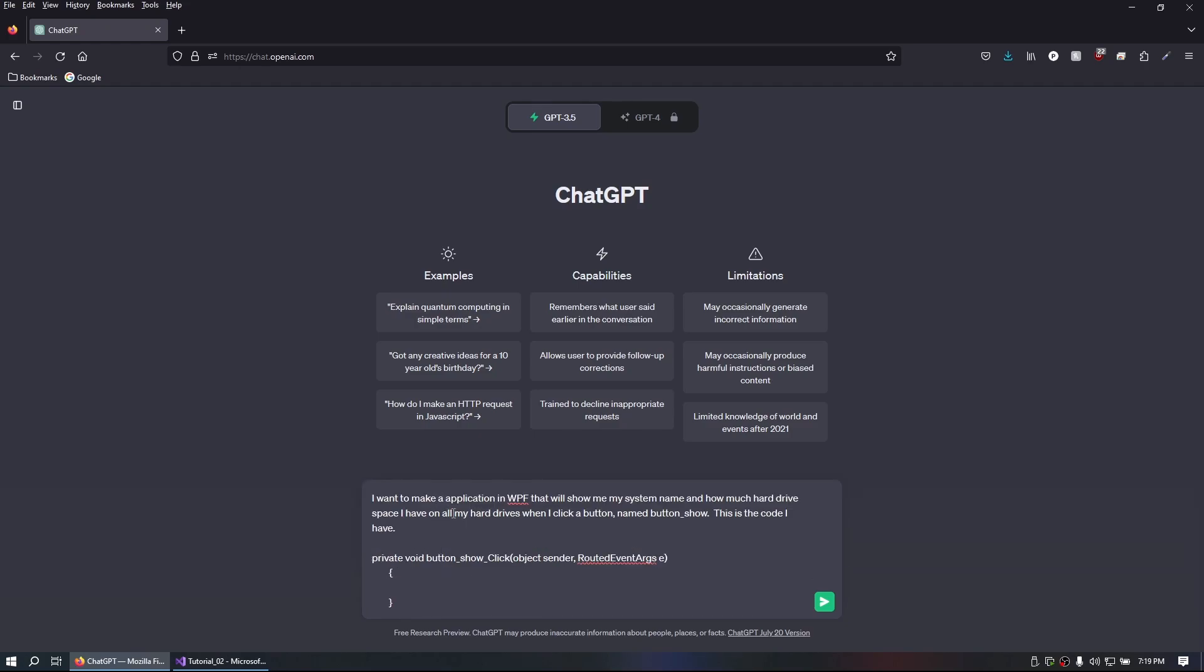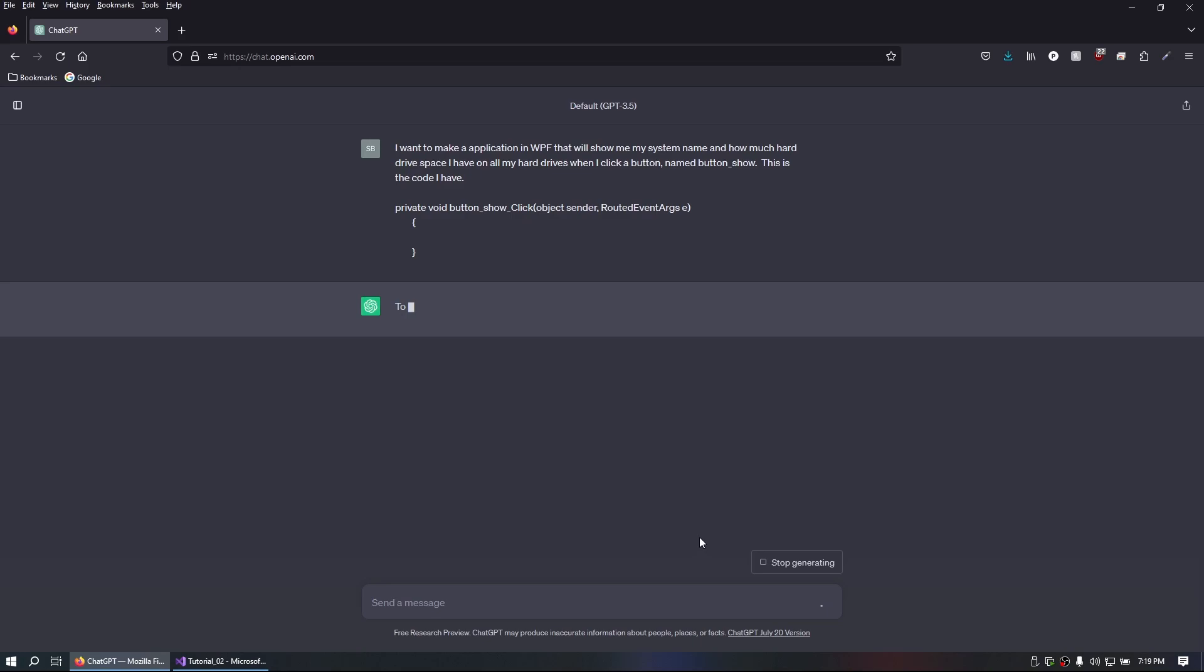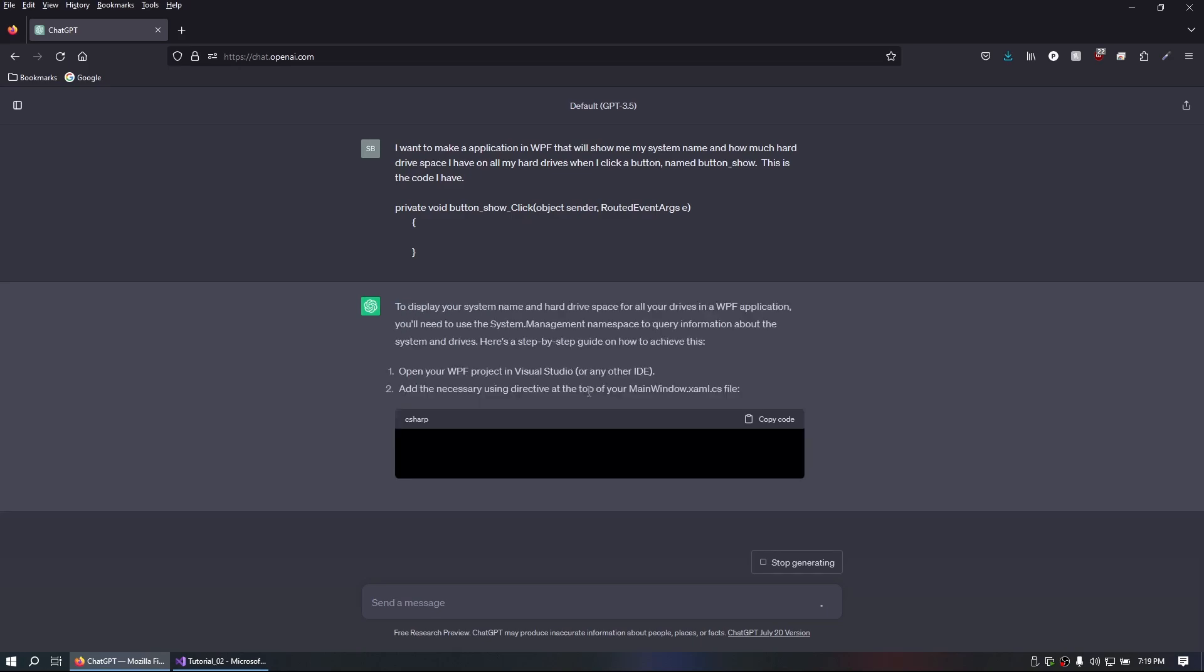Alright, so what I typed in was I want to make an application in WPF that will show me my system name and how much hard drive space I have on all hard drives when I click a button named button show. This is the code I have and then I pasted in the code for button show click event. Let's see what ChatGPT comes up with.